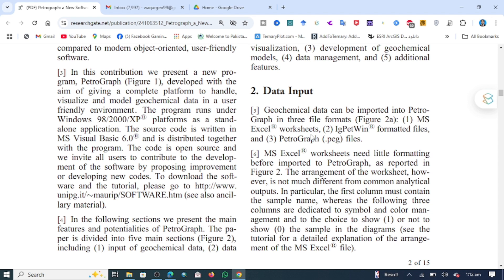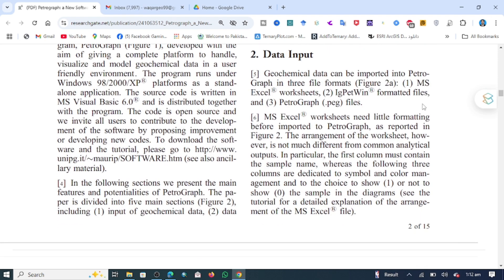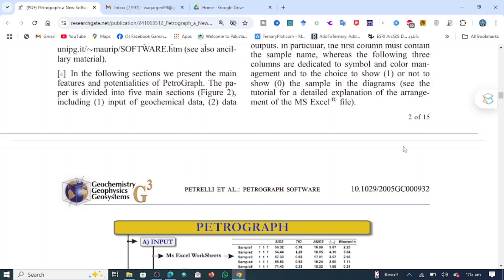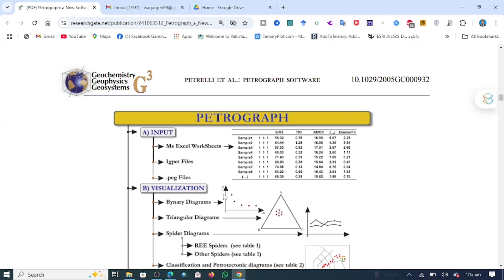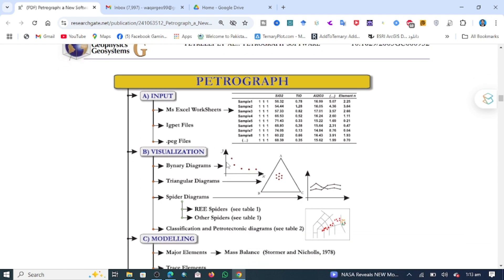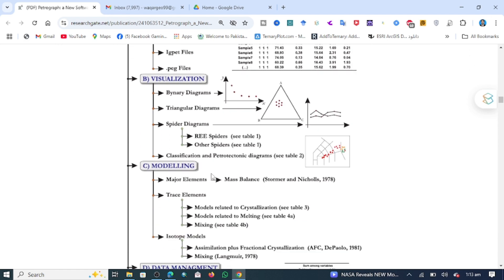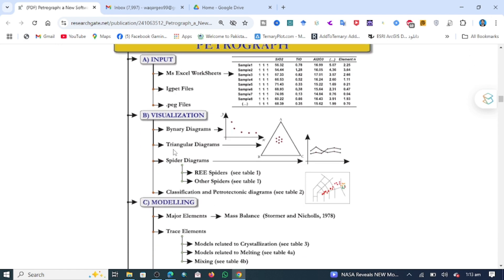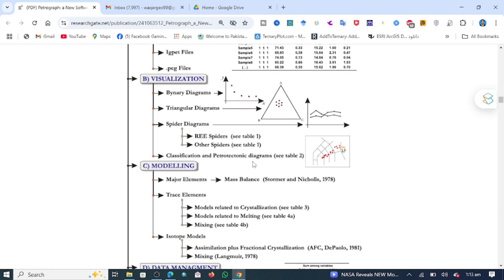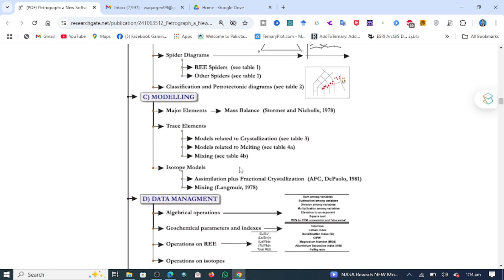This article will show and guide you how to input your data into the software. Before starting, you have to arrange your data in an MS Excel worksheet. The software can then help you visualize plots, because it contains binary diagrams, ternary diagrams, spider diagrams for REE and other elements, as well as petrotectonic classification.